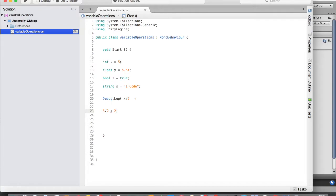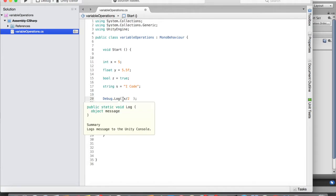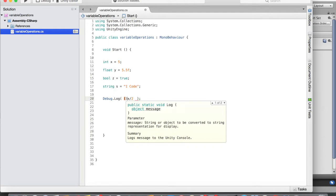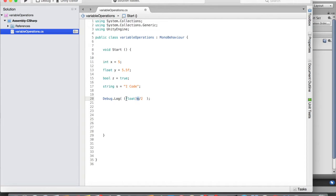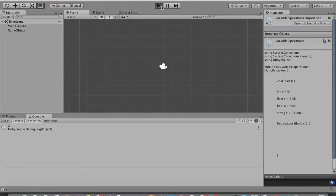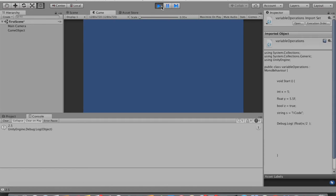To get 2.5, we use casting. All you need to do is put a parenthesis before x and type 'float' inside it — (float)x / 2. This tells C# that for this particular statement only, x is treated as a float variable, not an integer. Save that, go to Unity and run — and we get 2.5. That's how casting works.